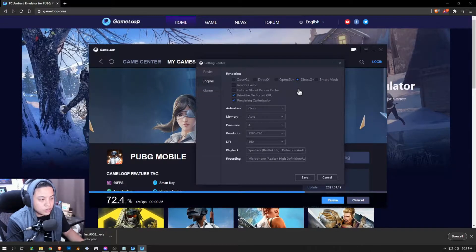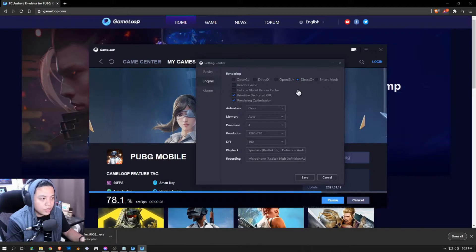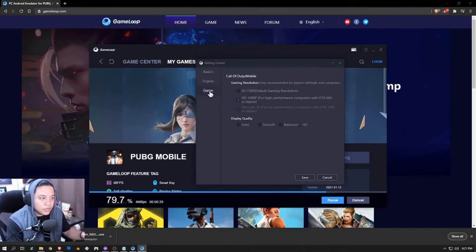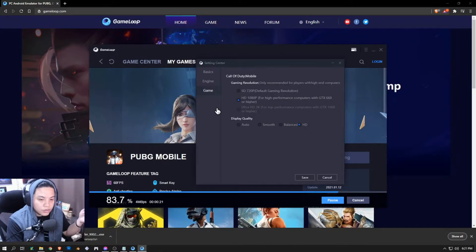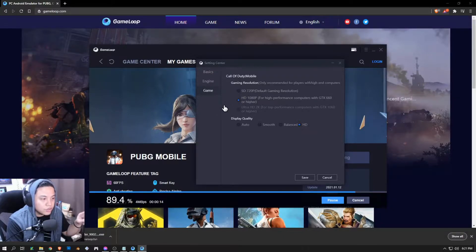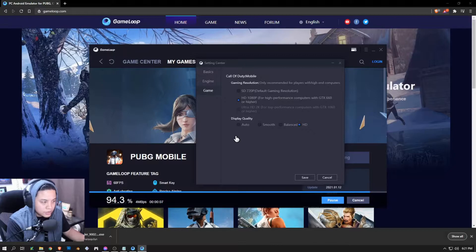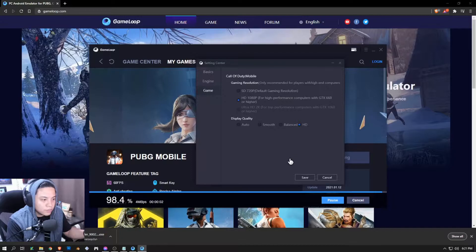Match the settings up with your PC specs so the emulator can perform correctly to your needs. A full video on these setups will be discussed another time — don't forget to like and subscribe for more content. The next tab is the Game tab. If you're a low-end PC user, SD would be fine; if you're mid to high tier, HD would be good. Display quality again depends on your PC capacity.